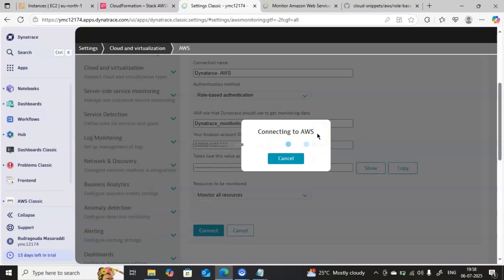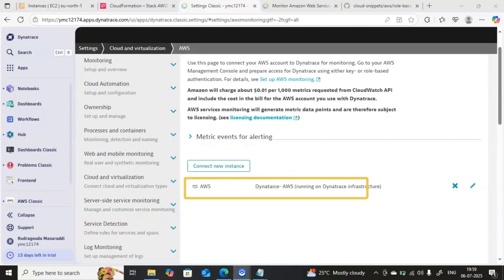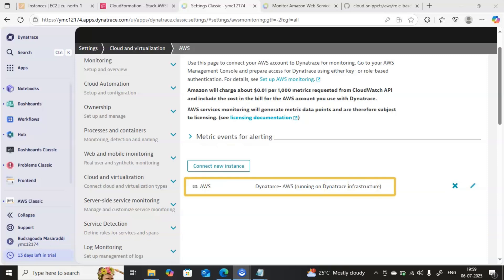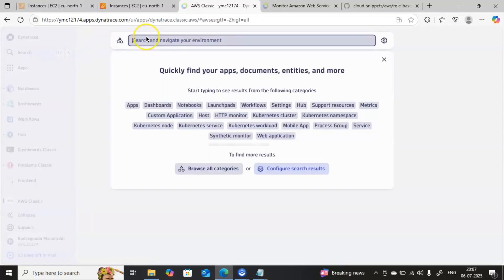Using that IAM role we are establishing the connection between Dynatrace and AWS. Once connected successfully, you are able to see complete information: how many EC2 instances we are monitoring, what S3 buckets are there, and all the associated metrics — everything is visible in the Dynatrace console. It is now connected successfully with the name Dynatrace AWS.